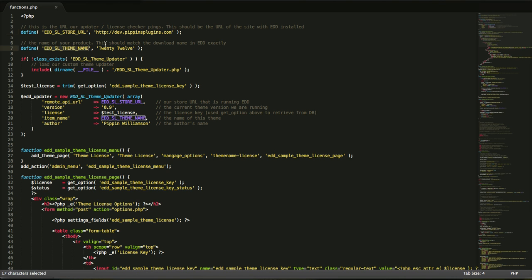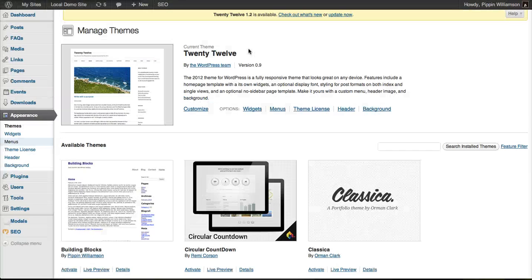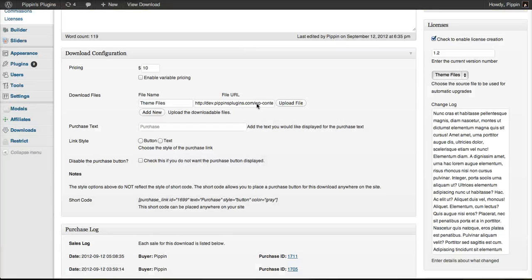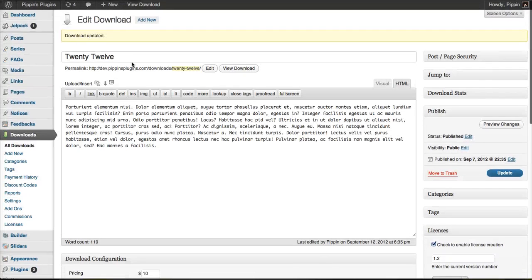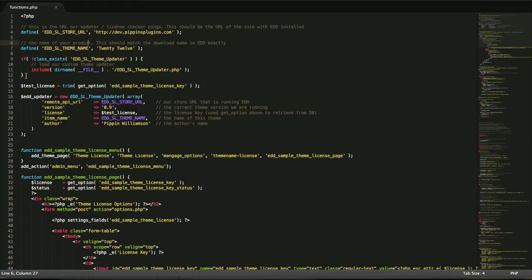This URL is the place that you have Easy Digital Downloads installed on. The second constant is the name of our product inside of Easy Digital Downloads. That's 2012. If we look at our download in EDD, you see the name of it is 2012. That's what you should set that to.